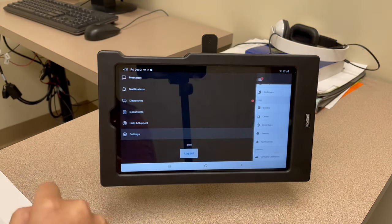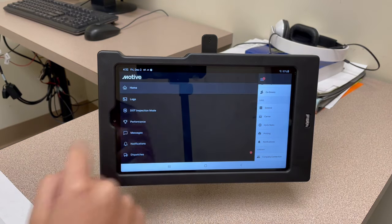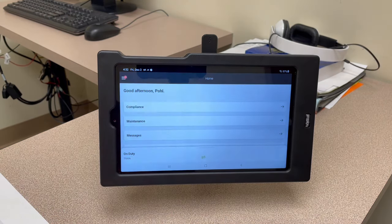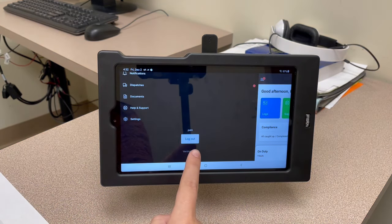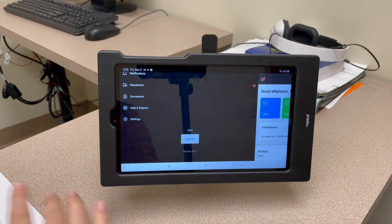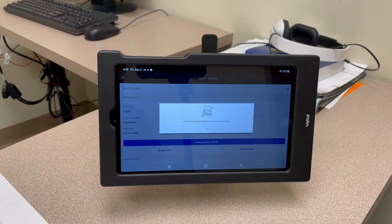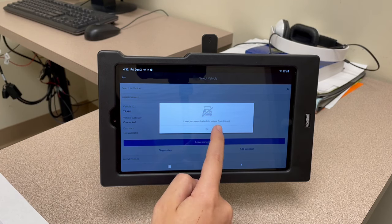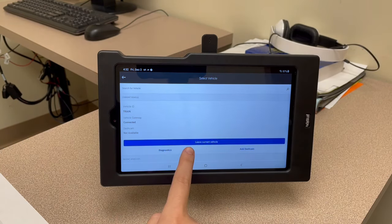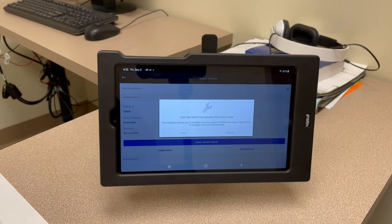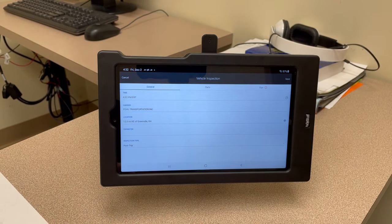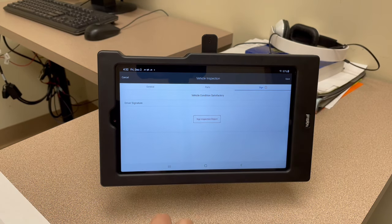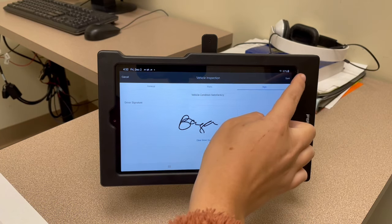To log out for your weekend home time: go to the hamburger, scroll down, and hit log out. You have to do things twice here — hit log out the first time. It's going to ask you to leave your current vehicle to log out from the app, hit okay, then hit 'leave current vehicle' again in blue. It will then prompt you to do your post-trip inspection on your vehicle since you're leaving it for the weekend. Hit continue — this will pull from your truck. Go to sign with the red exclamation point, hit 'sign inspection report,' and hit done and save.